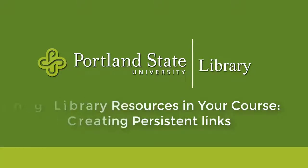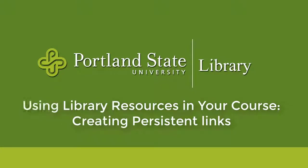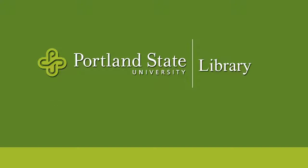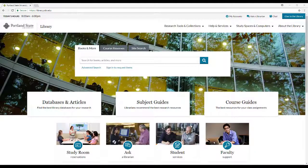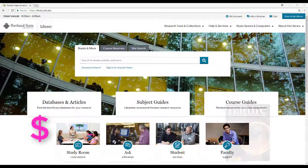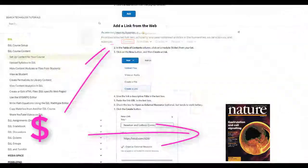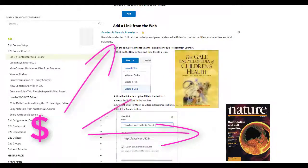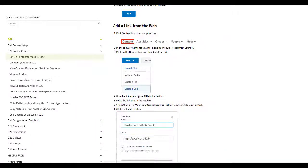The library provides access to a wealth of online content that you can use in your course. Unlike course packs and textbooks, students are already paying for access to these materials with their tuition. You can use links in your course, usually in D2L, but not always, that point students directly to online resources, including articles, databases, and ebooks.